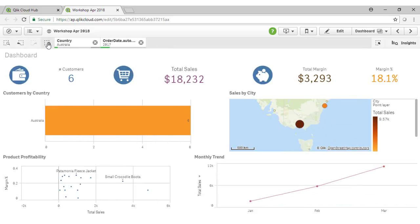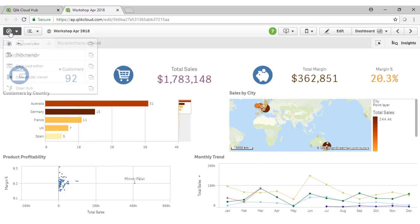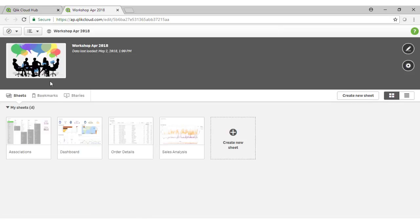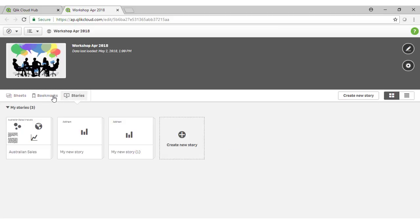I can also access the bookmarks, stories and our sheets overview from the application overview, as you'll recall from the start of the video.